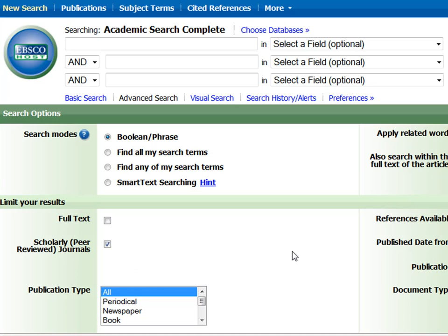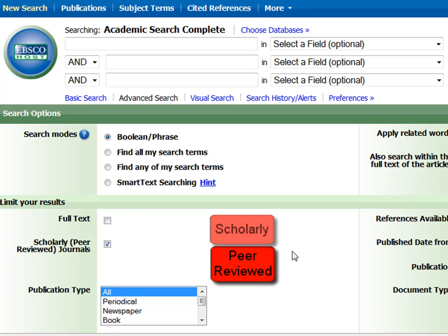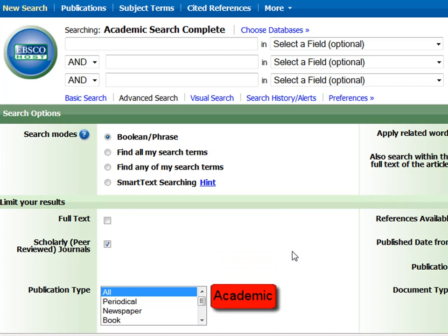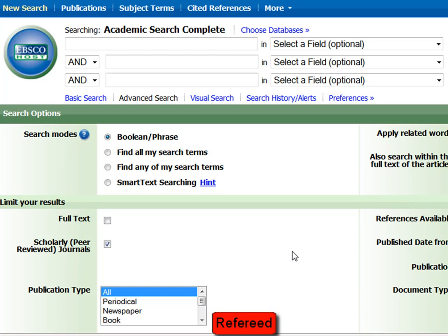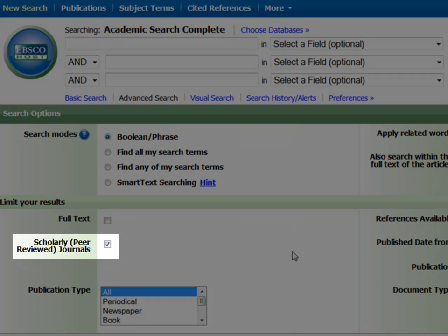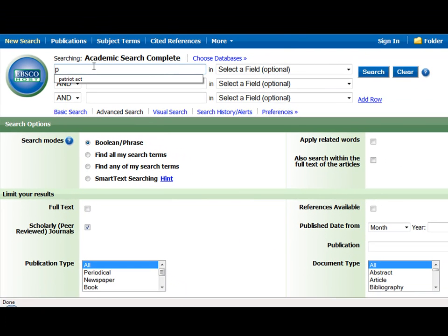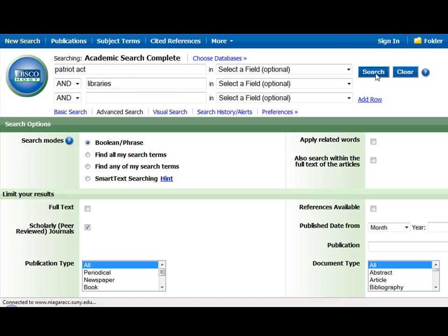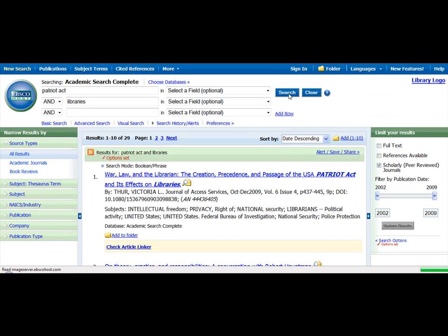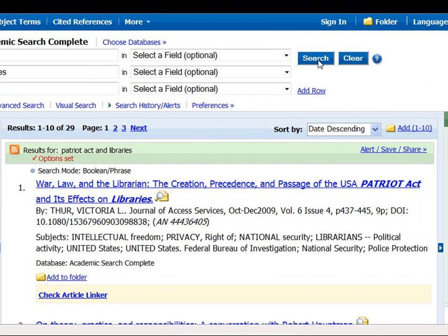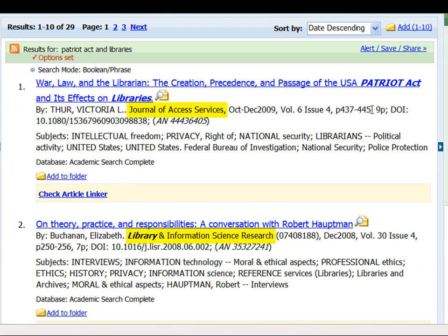Please be aware, a scholarly article can be referred to in different ways by your instructors and in the databases. They can be called scholarly, peer-reviewed, academic, or refereed. So we have the box for scholarly peer-reviewed journals checked, and now we'll enter the terms 'Patriot Act' and 'Libraries' and do a search. We get 29 results for articles from scholarly journals like the Journal of Access Services and Library and Information Science Research.